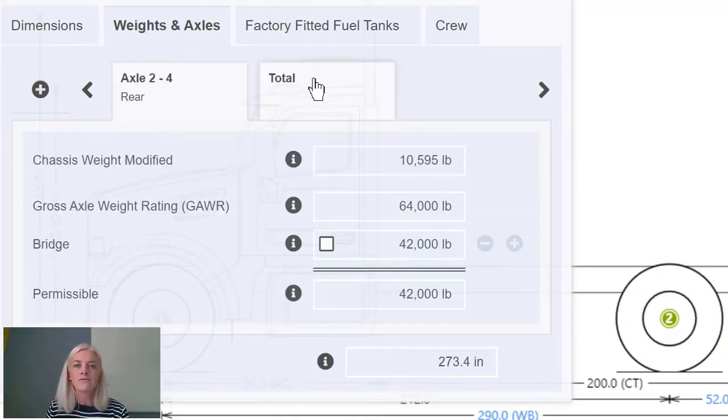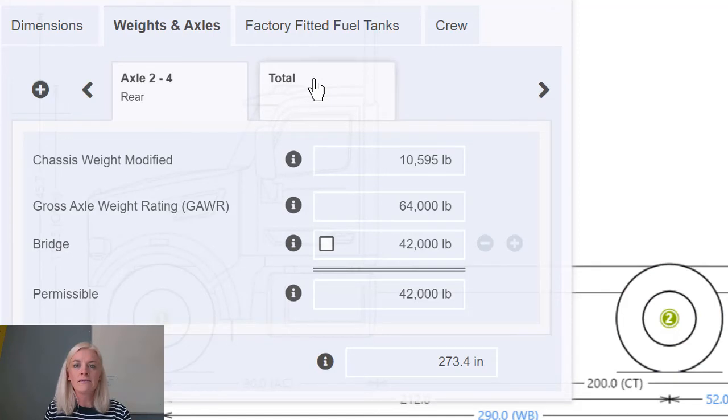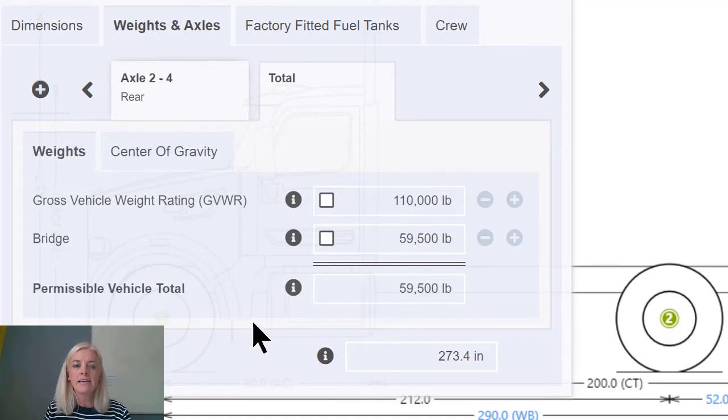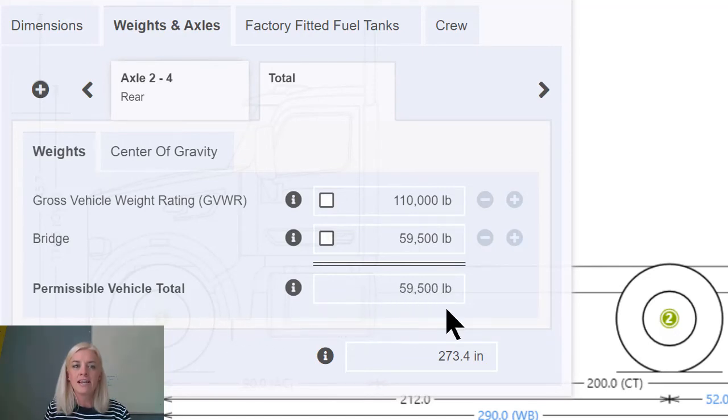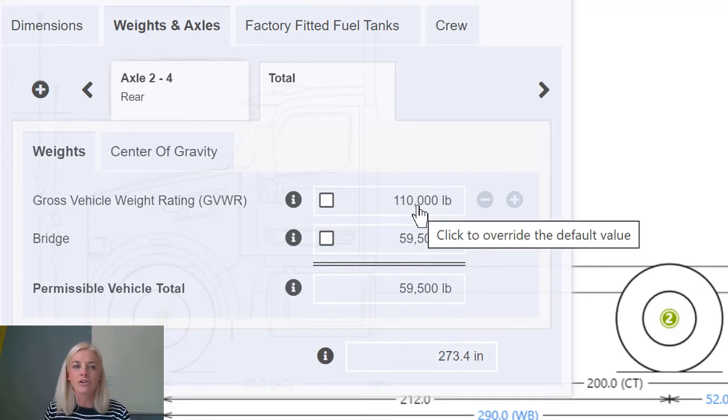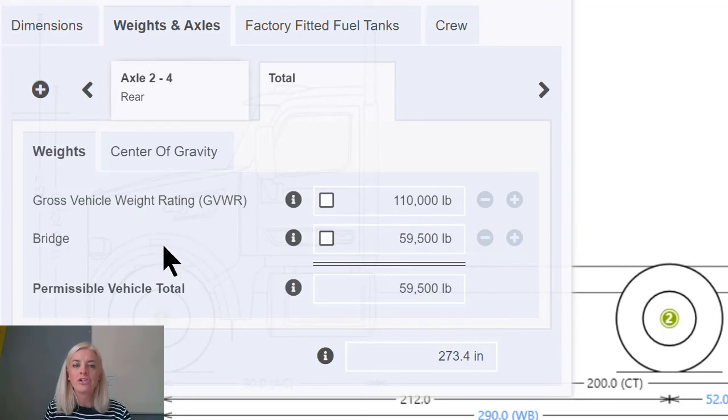To review the limit for the total permissible weight on this vehicle, choose the total tab. The permissible vehicle total of £59,500 is derived as the lesser of the GVWR of £110,000 as defined by the vehicle manufacturer and the bridge limit of £59,500.